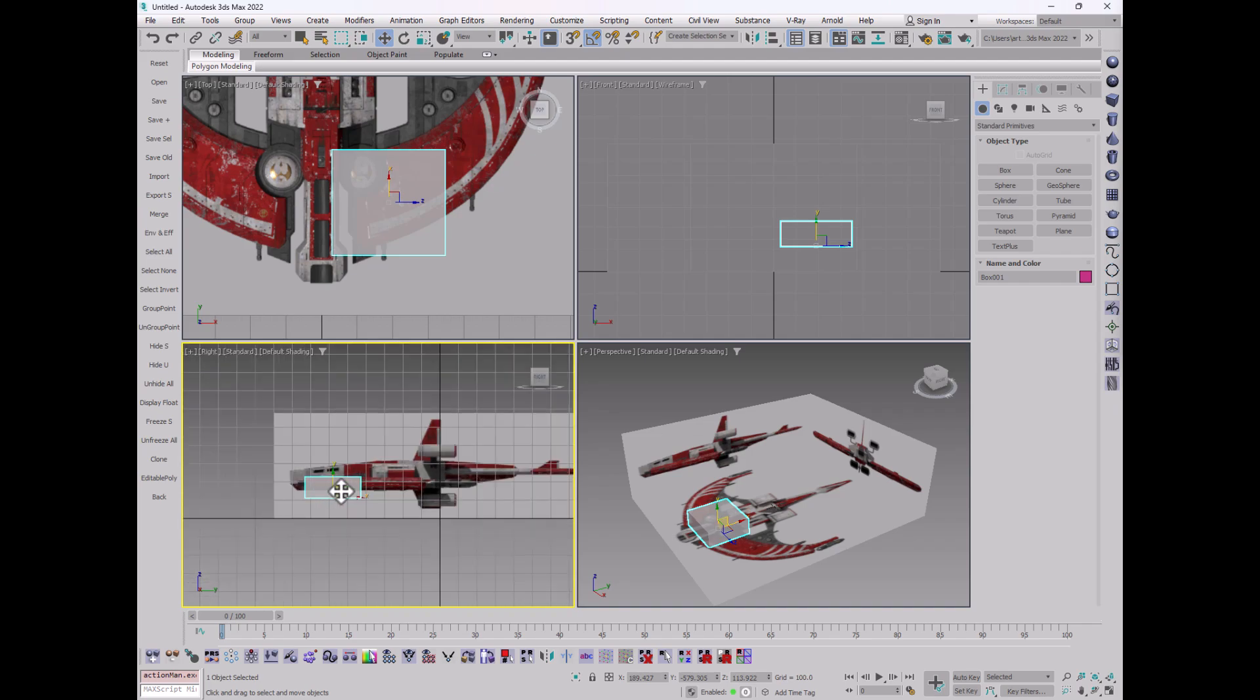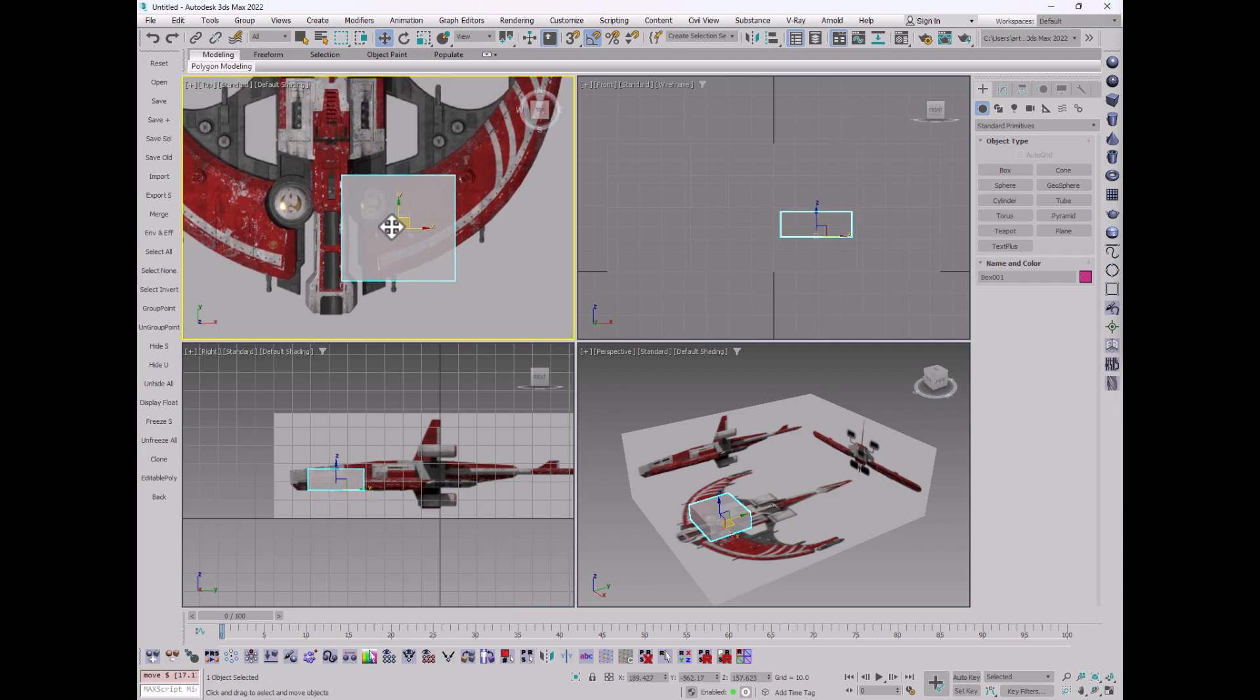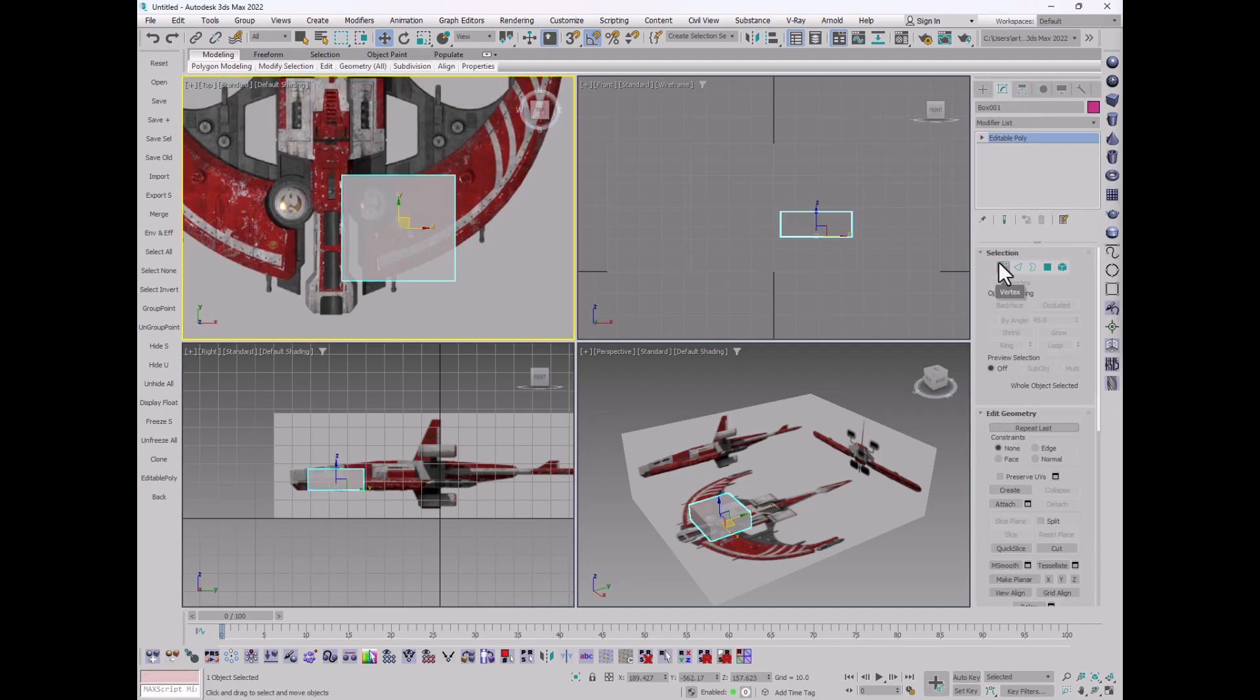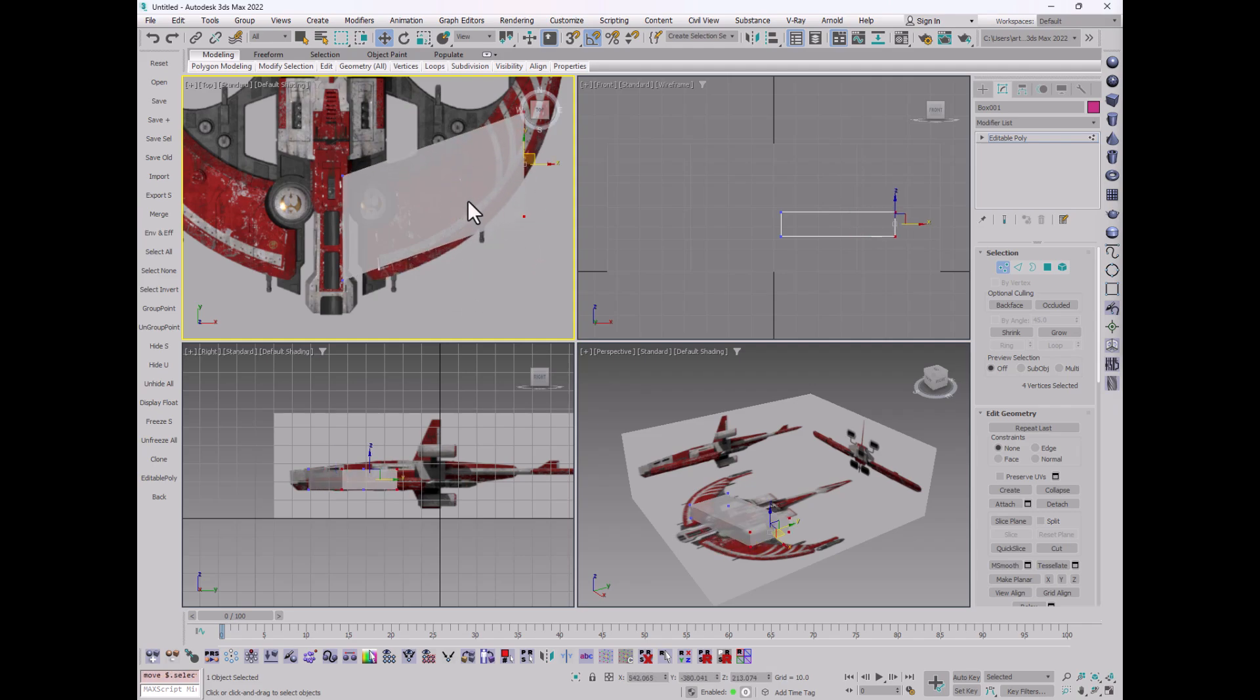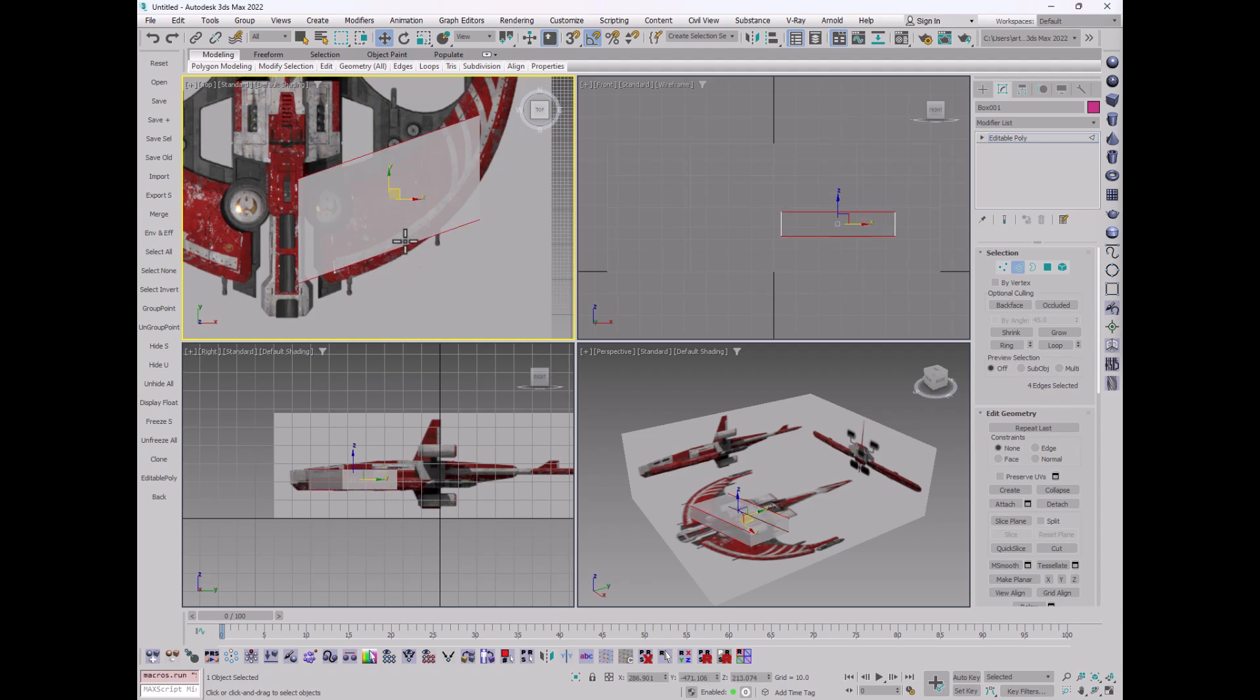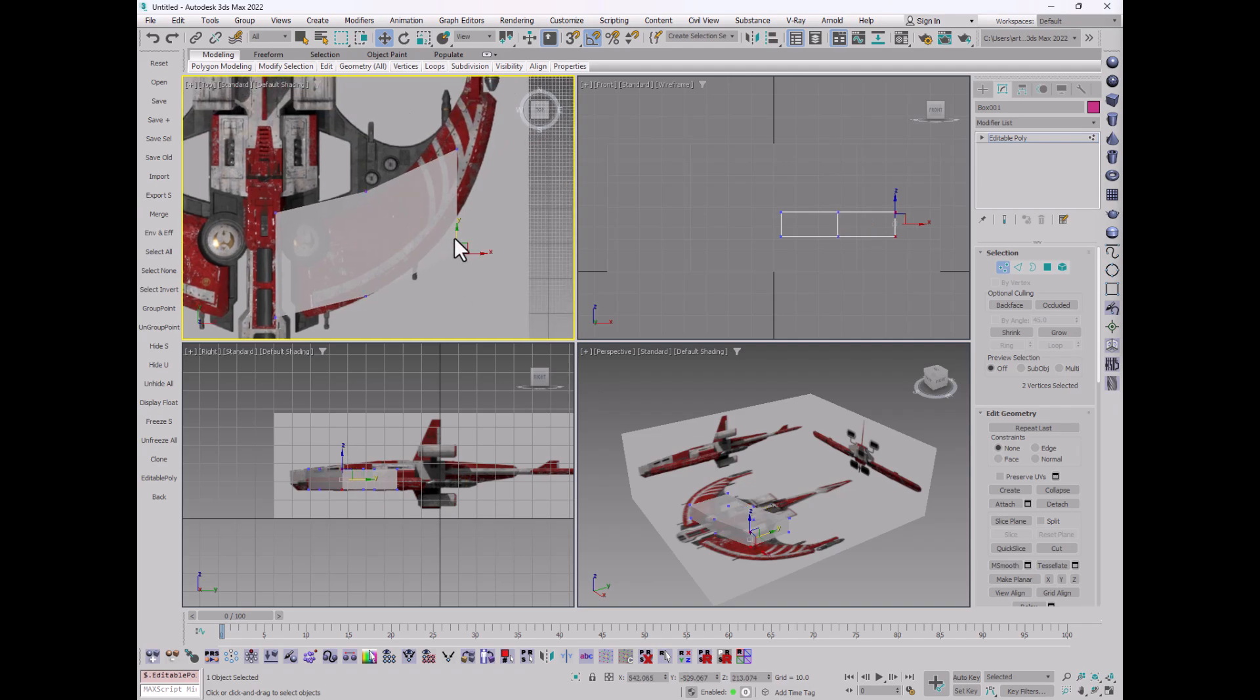I would start placing the wing, the wing is about here, on height. And then I would take this and I would convert this into an editable poly, and I would start pushing and pulling vertices until I got myself something that was close to that wing shape.